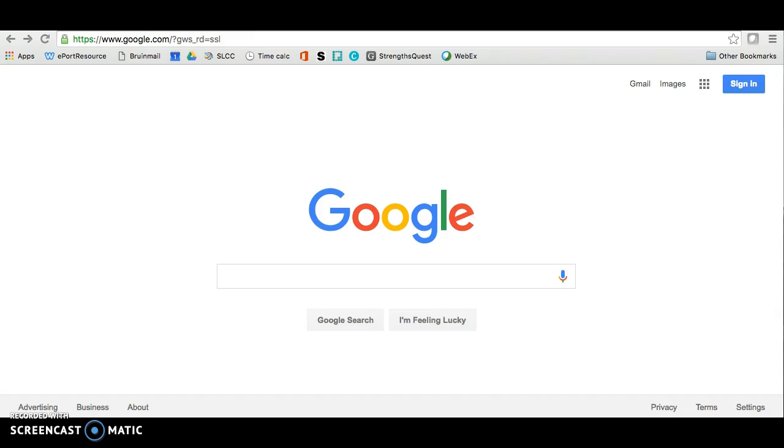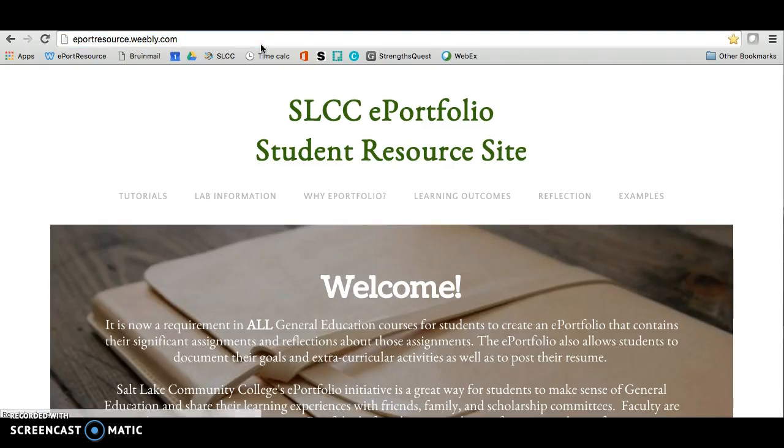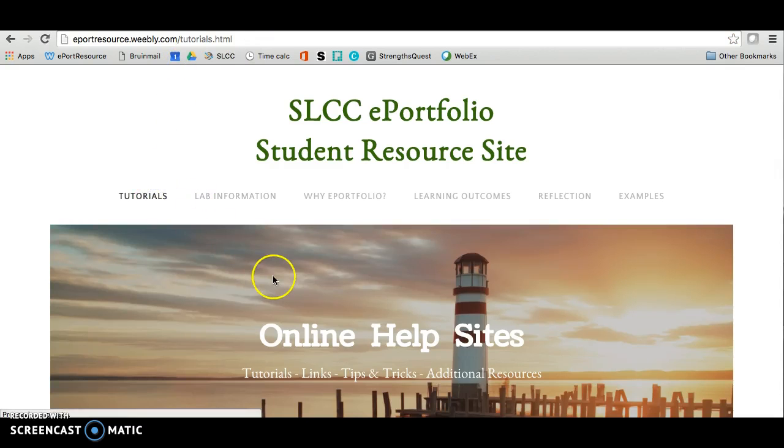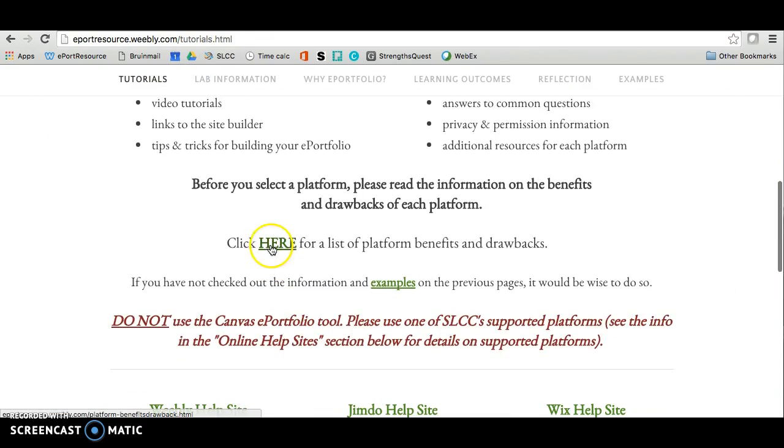If you don't have a lot of computer experience or are more of a beginner computer user, I recommend that you go to ePortResource.Weebly.com. And once you're here, go to the Platform Benefits and Drawbacks document in the Tutorials tab to select another platform.